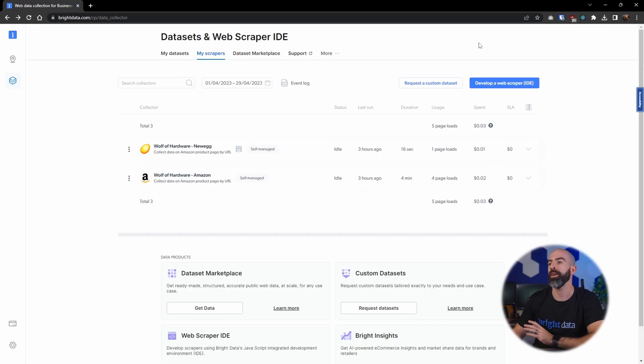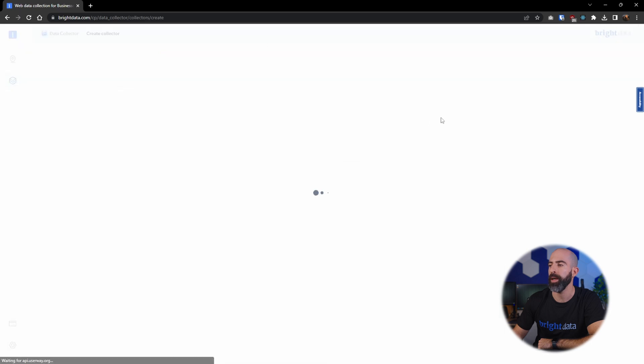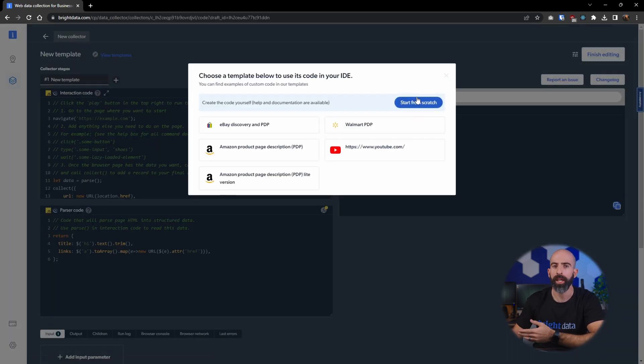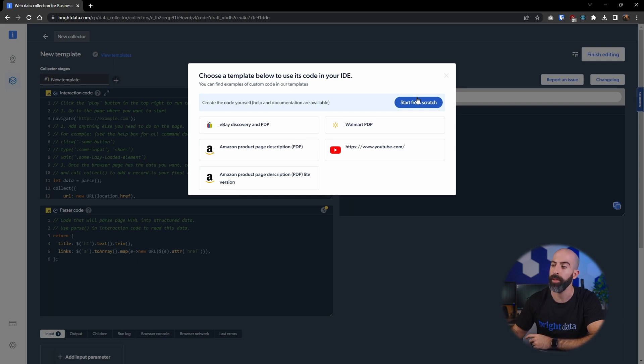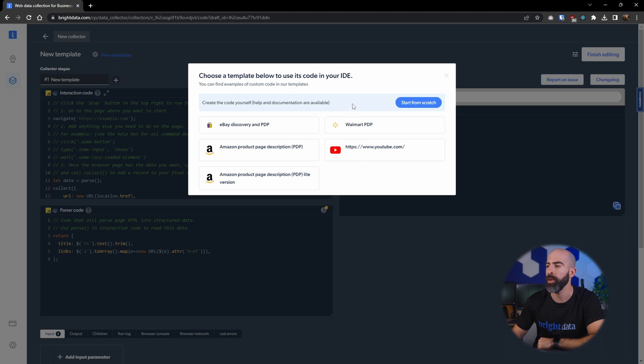To get started we can navigate to the My Scrapers page and click over here to develop a web scraper. From here you'll have the option to start from scratch or start from an already existing template which I think is much easier to explain and get started, so we'll get started with the Walmart one.